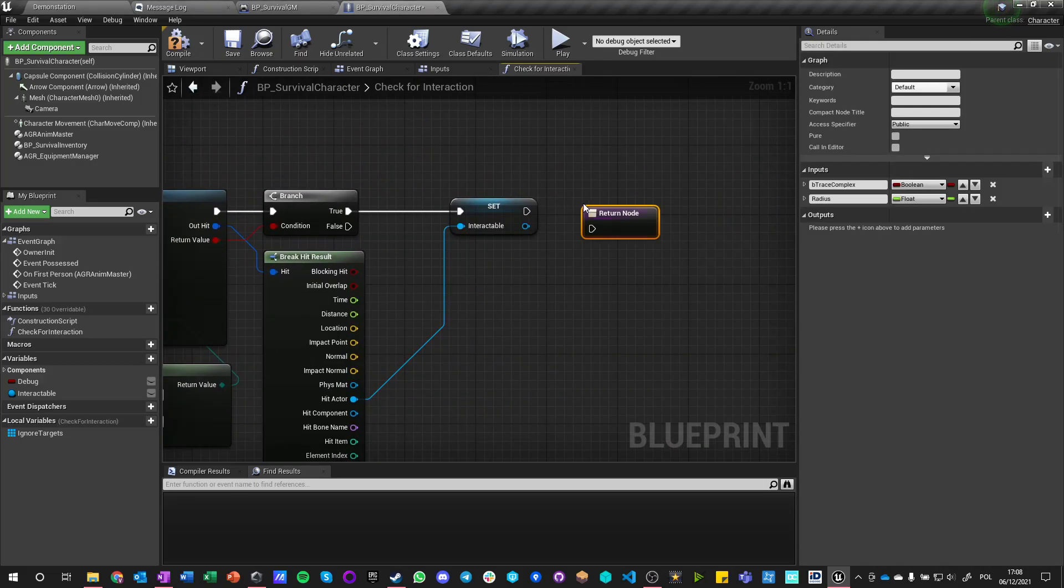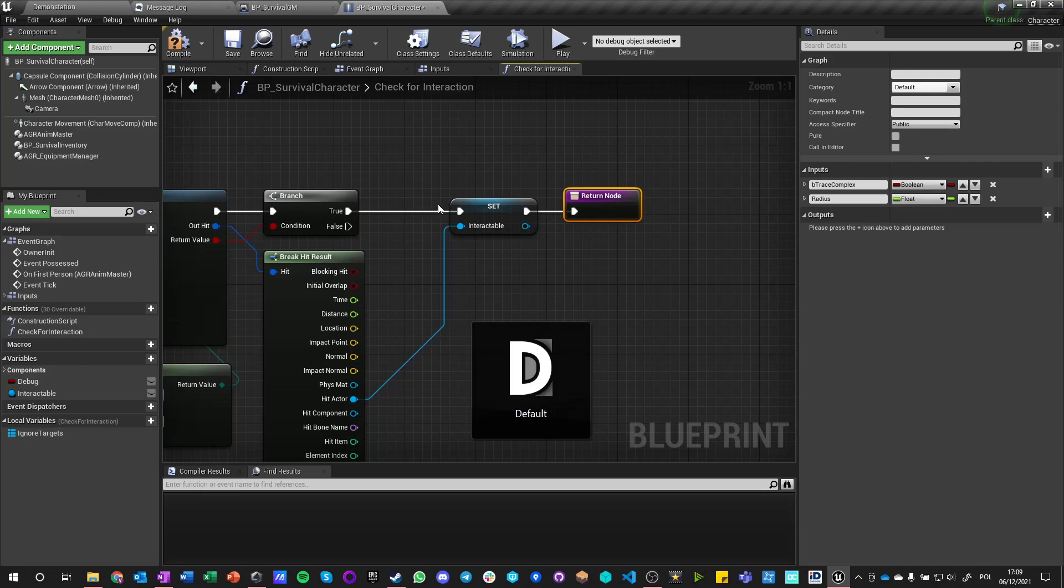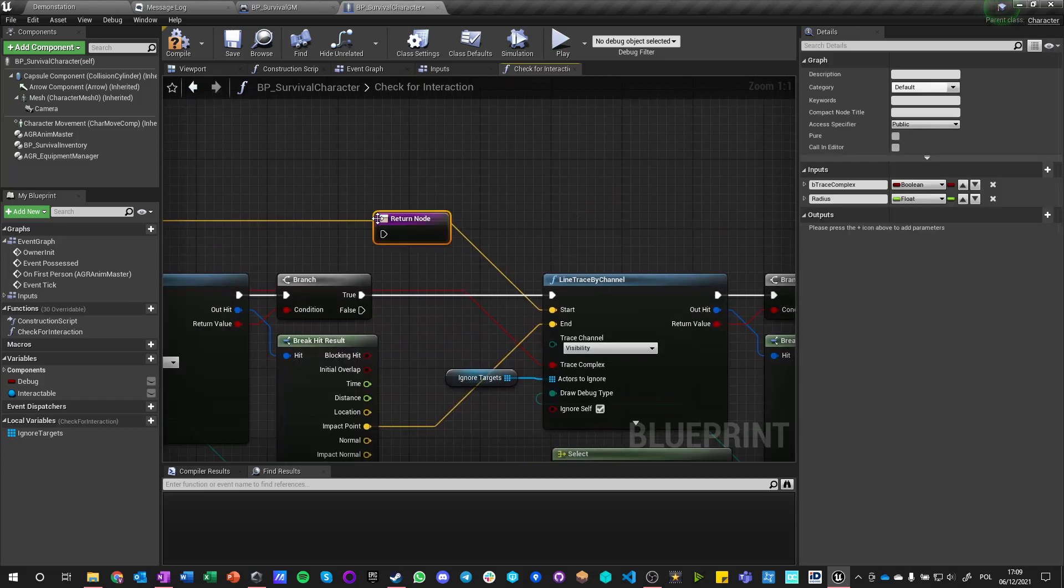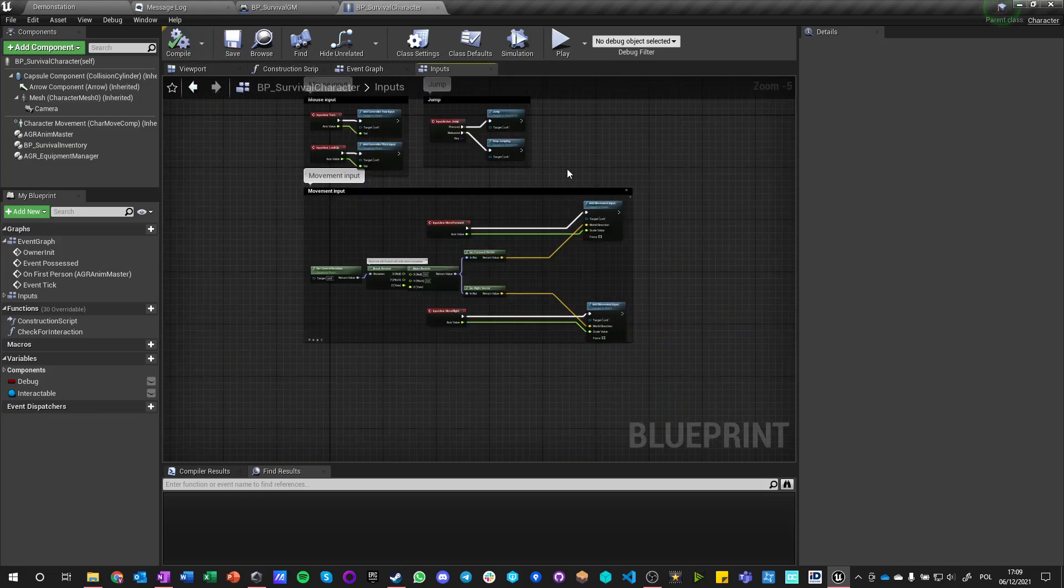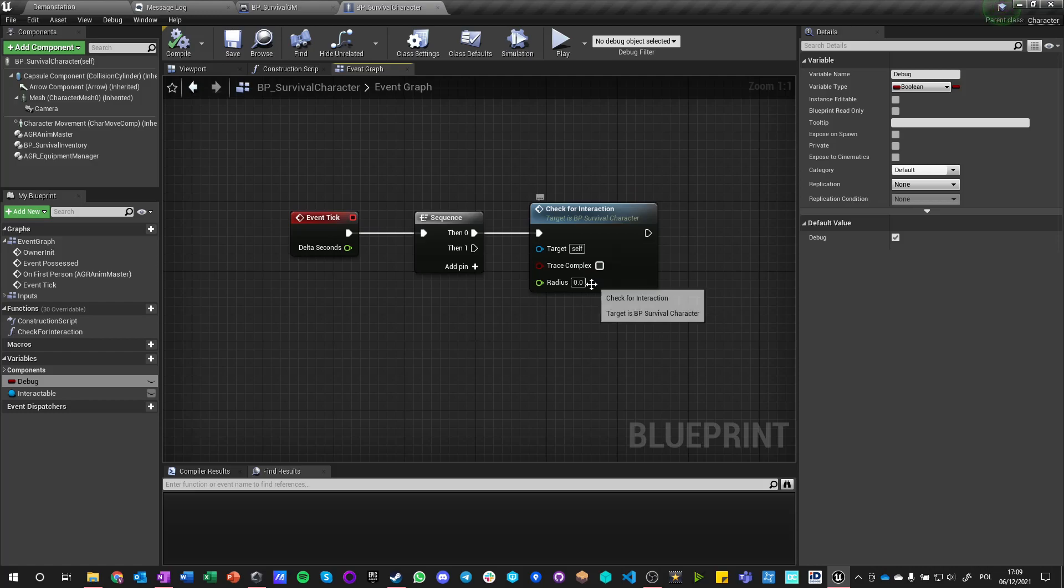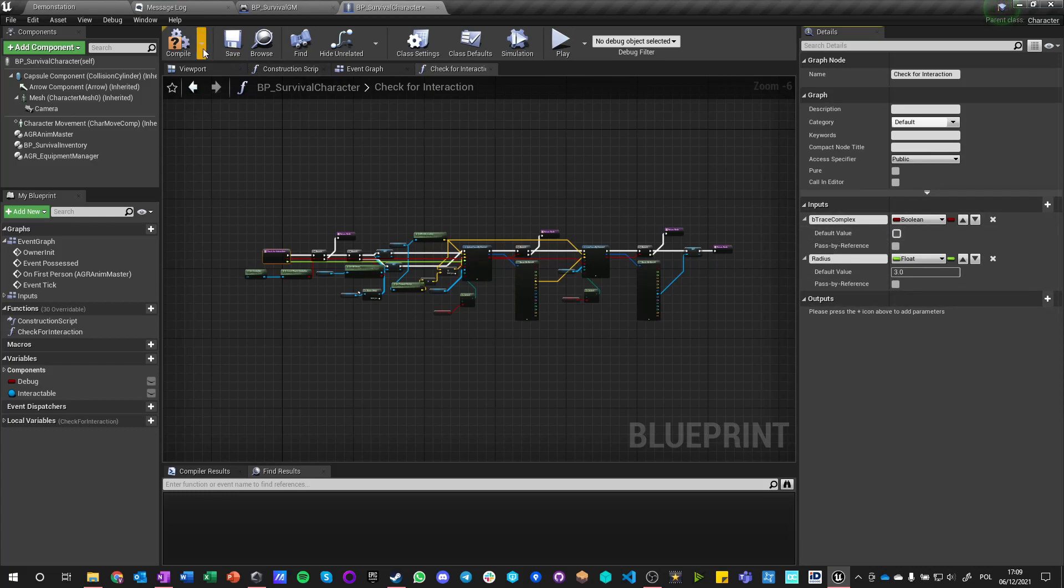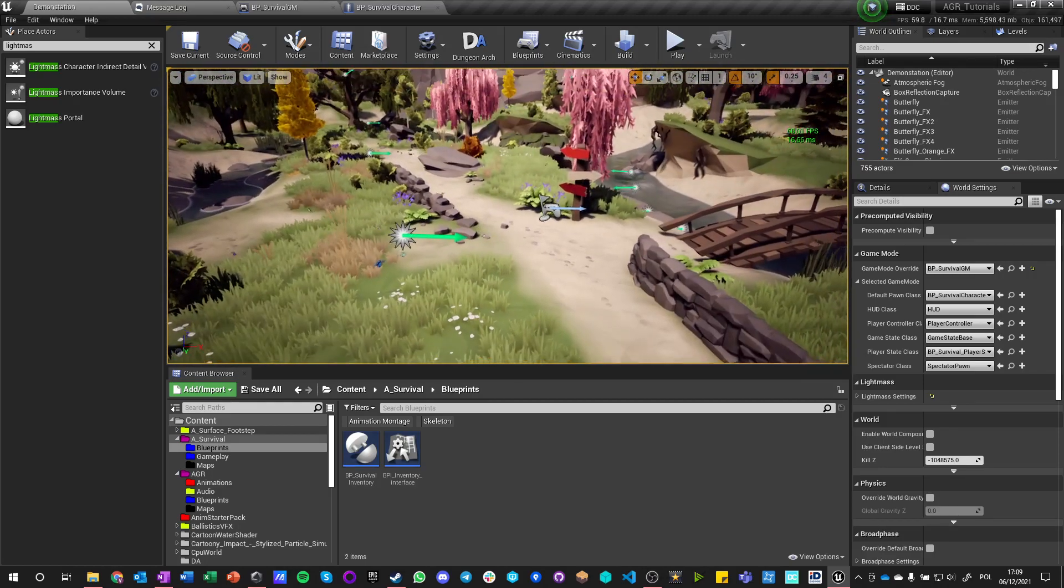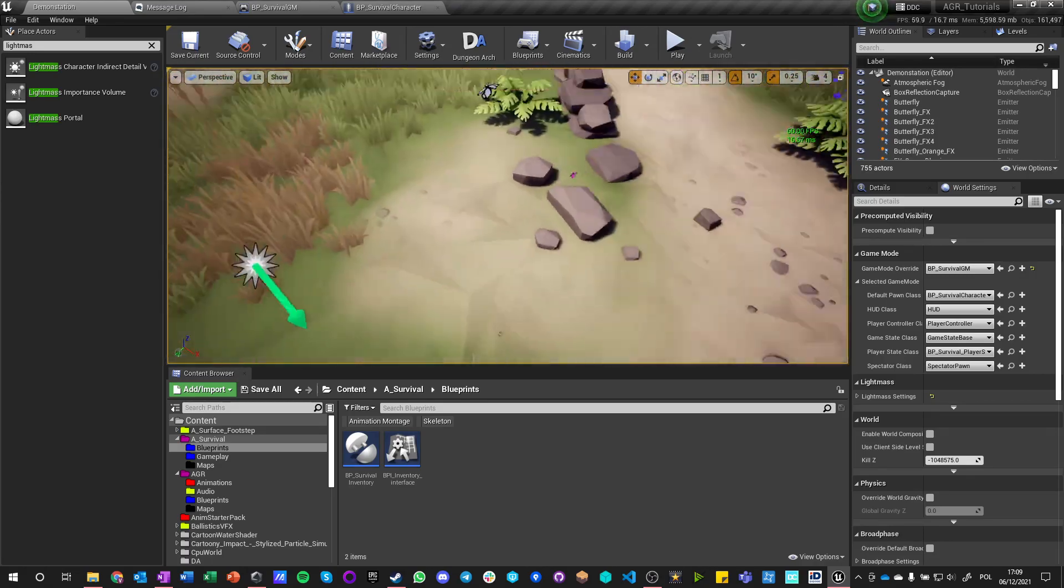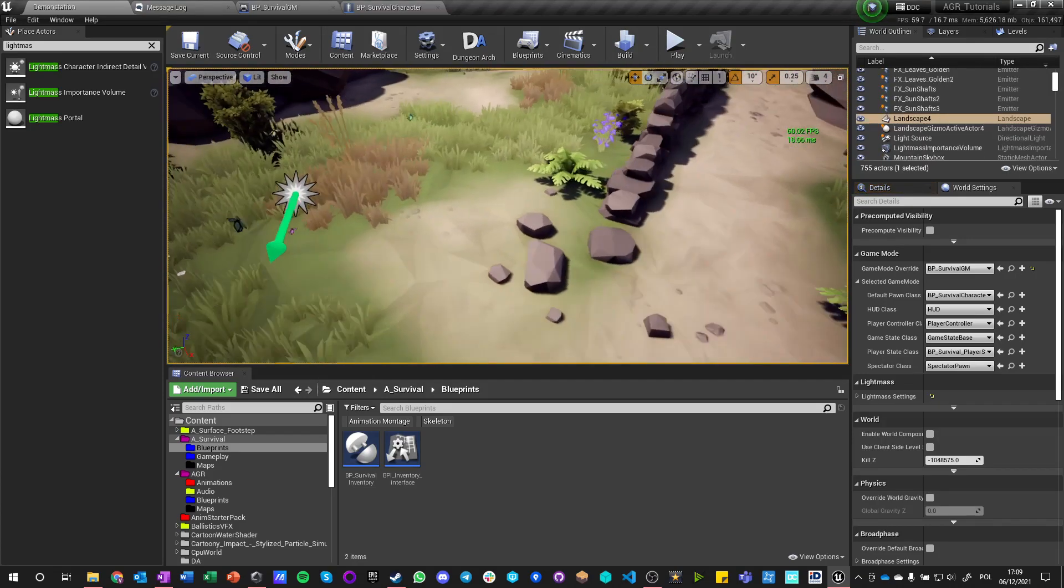Okay, so we got this check for interaction, we have debug true. Radius will be 3. By the way we can set default settings here whenever we call it. Let's now make an interactable object. The only survival game I have really good experience with is Conan Exiles, so the first things you can interact with is grass, sticks, and stones. Let's do that. What we need now is stones that we can interact with.